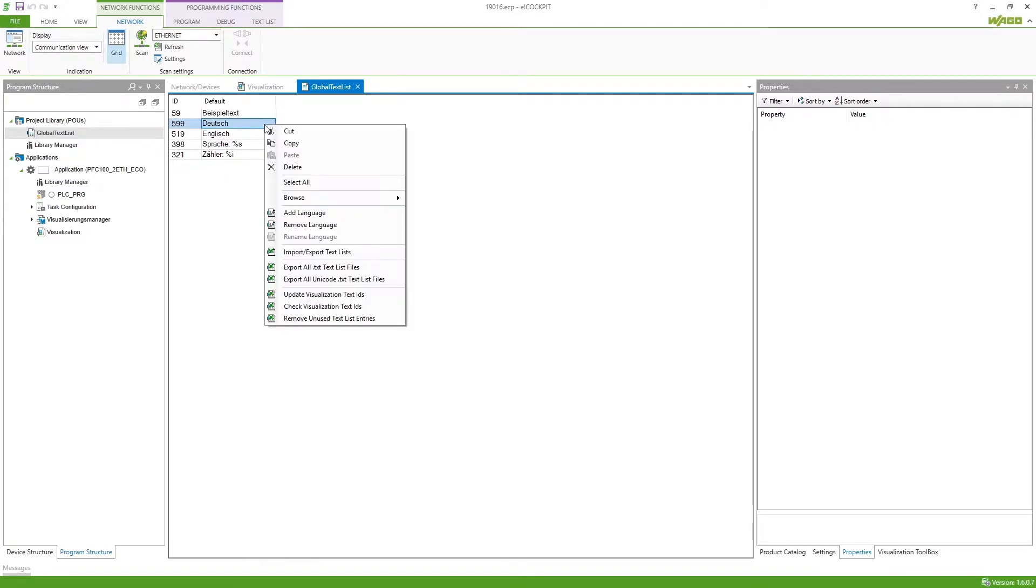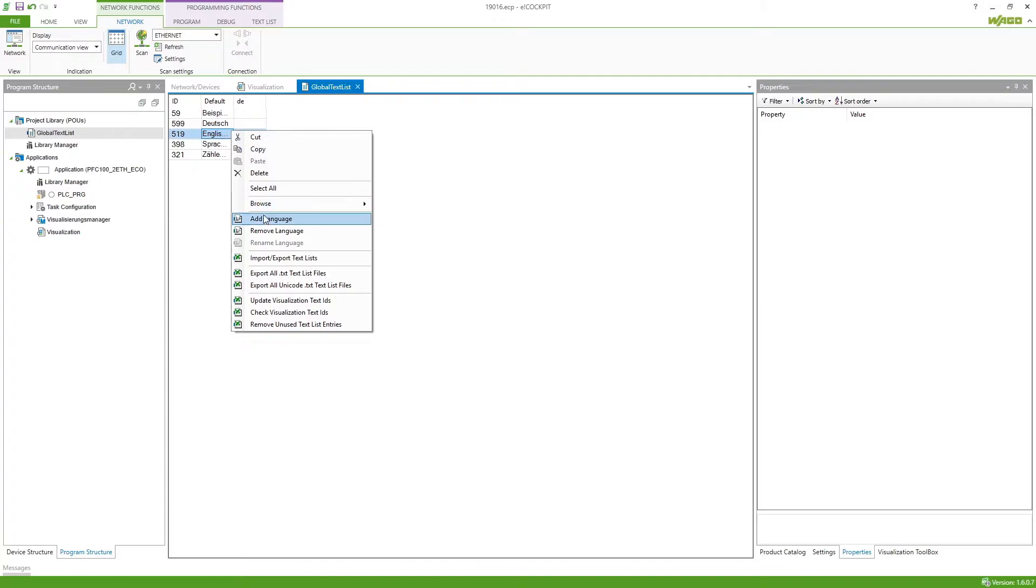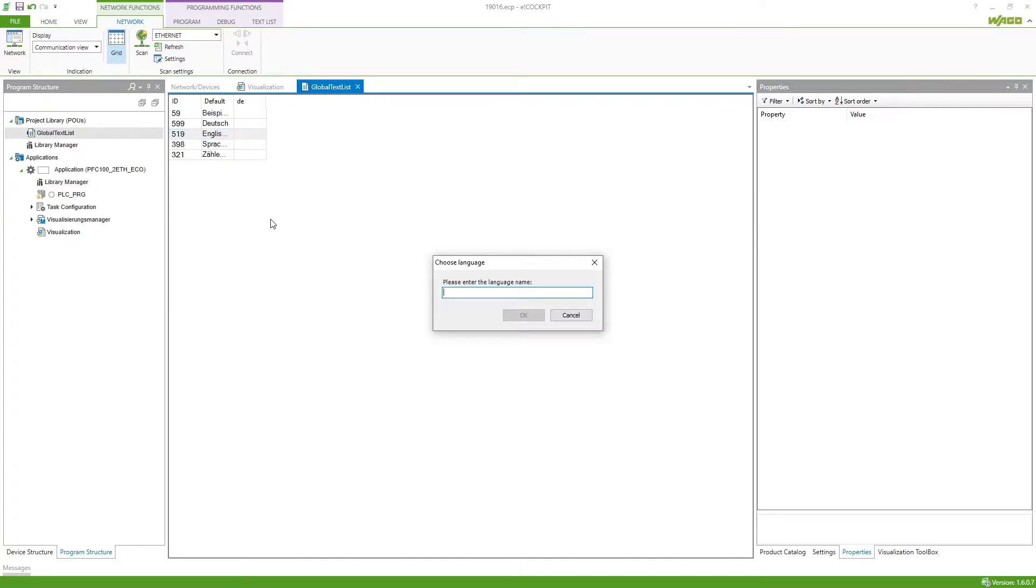By doing a right click and then add language we can add more languages. So we want to switch between German so I've put in DE and English so EN.